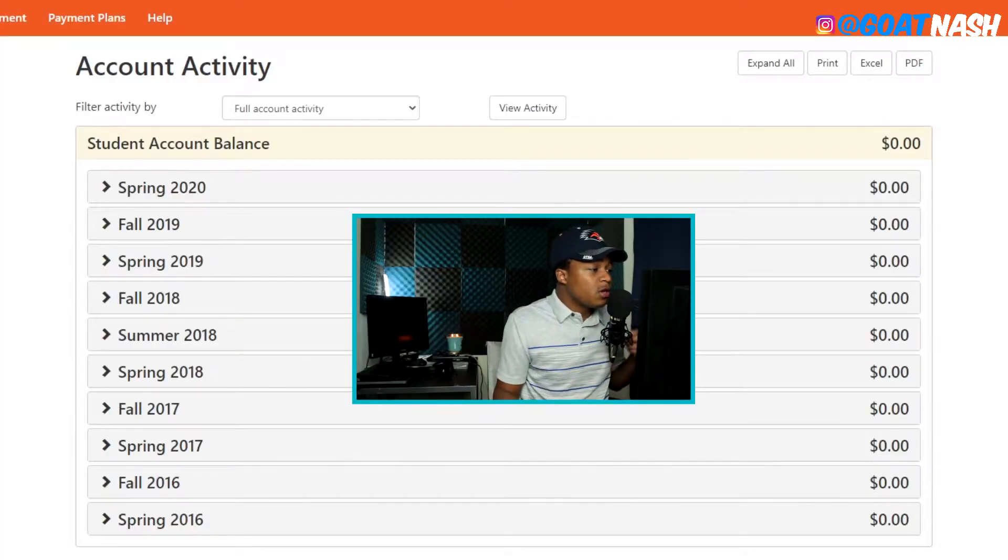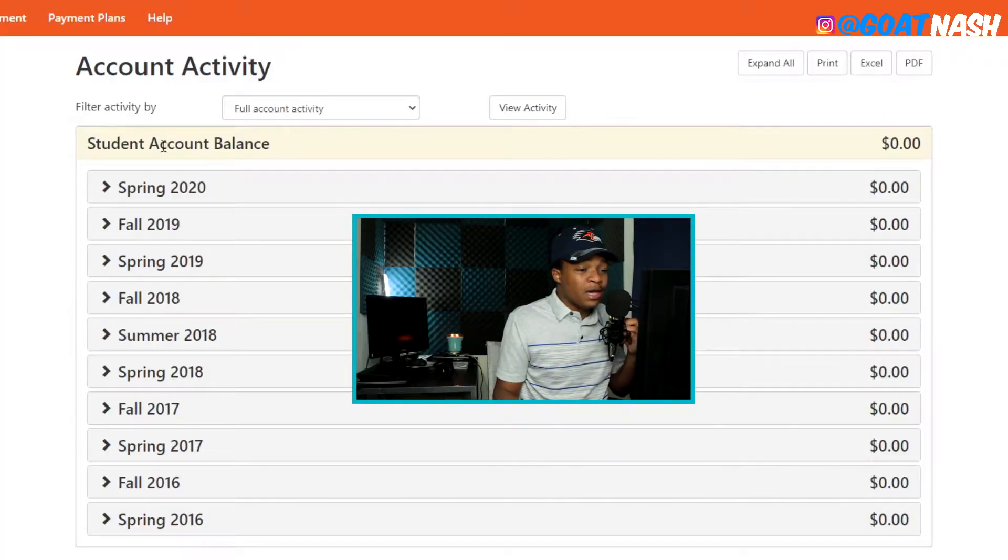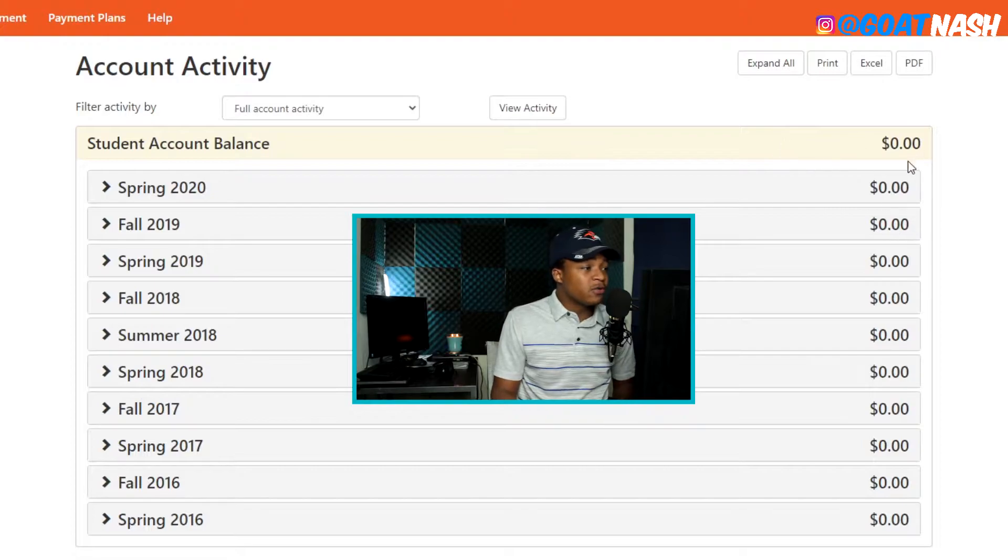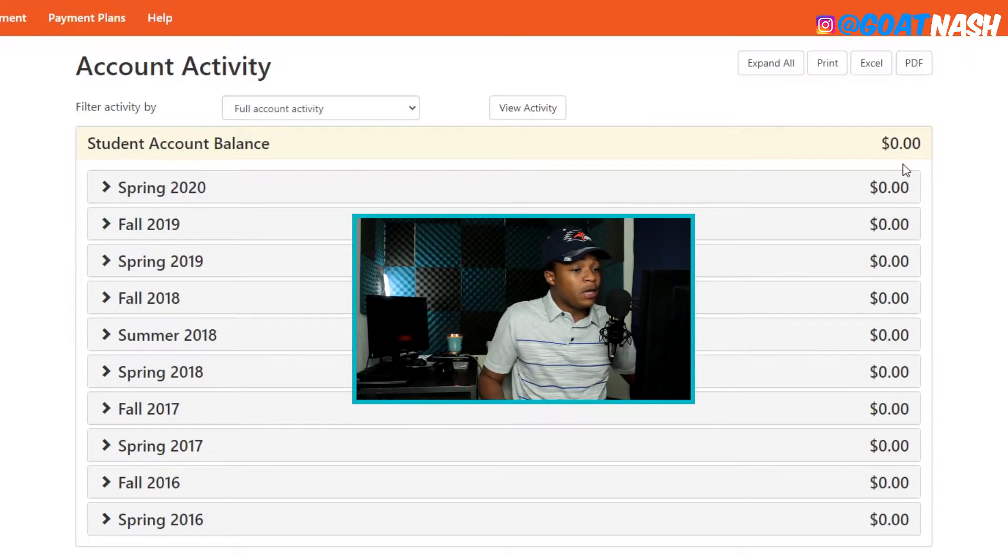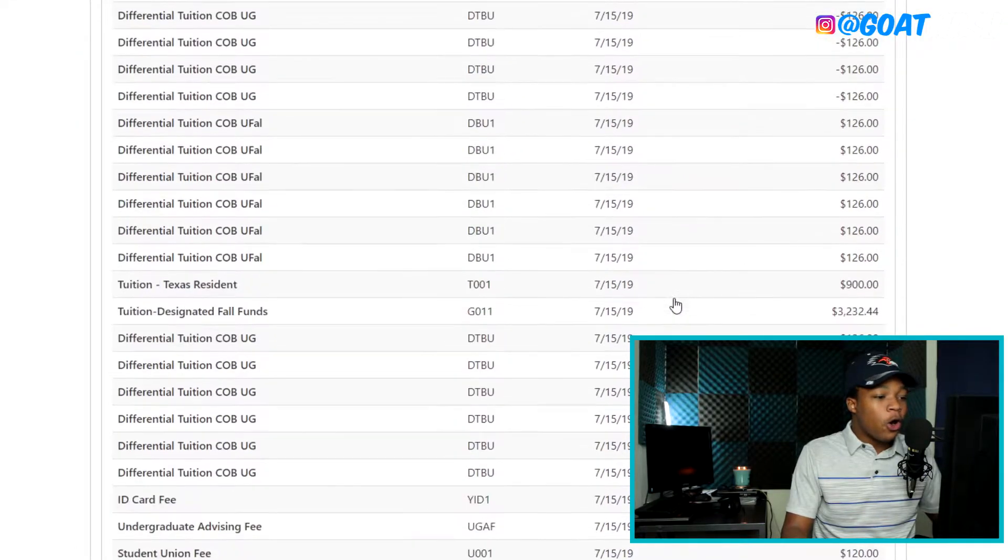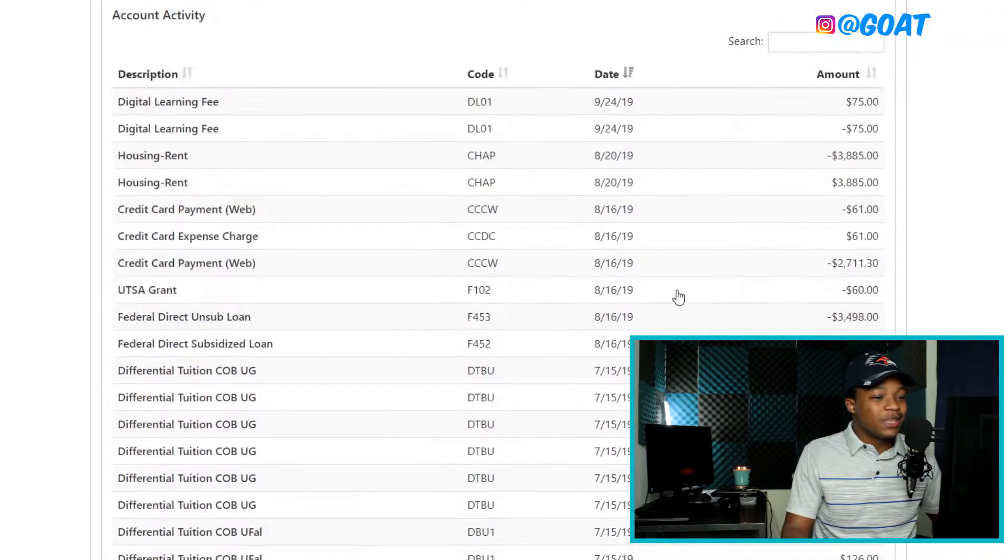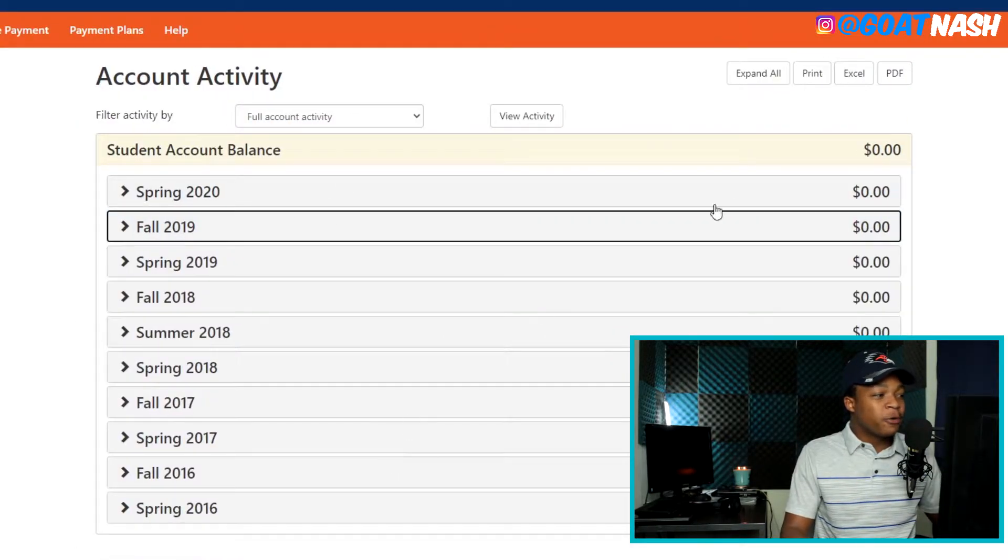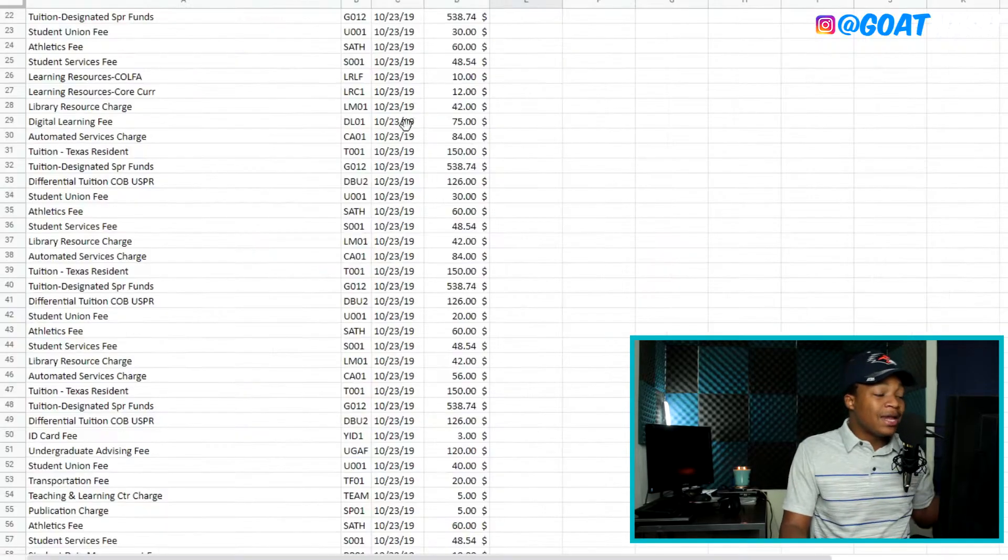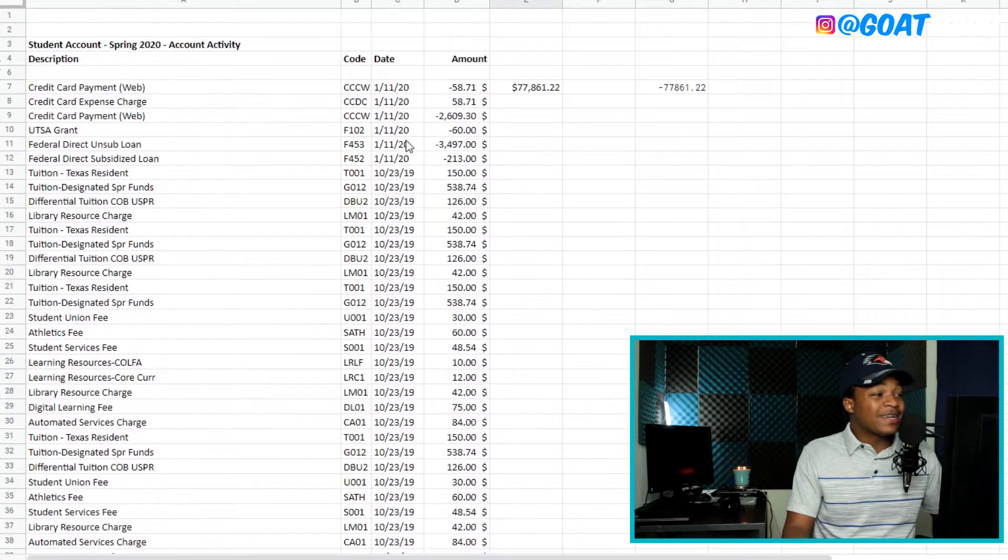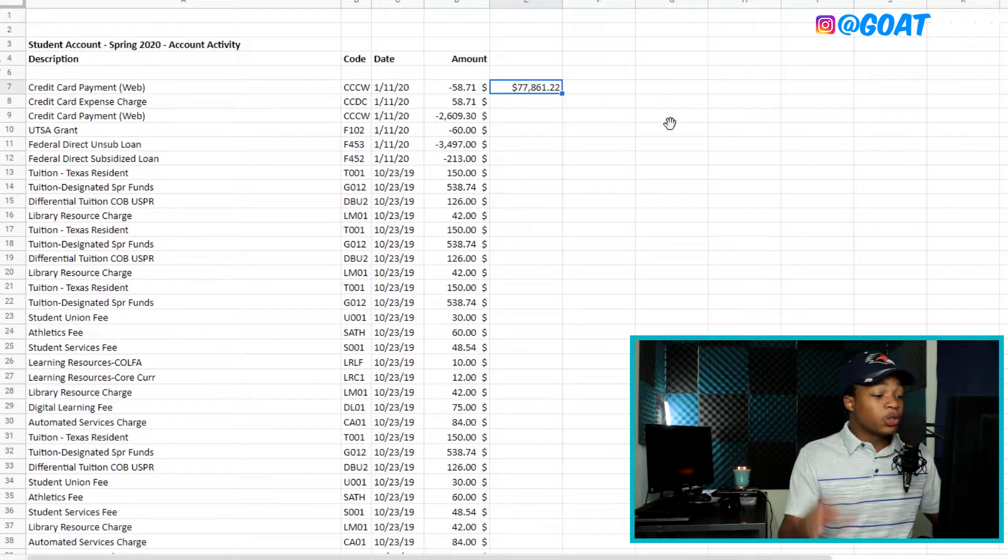All right. So as you can see, I'm actually logged into the platform that we used to pay our tuition. And as you can see on the right side here, everything is actually paid for. So I actually paid off everything. Open one of these here. You're going to see all the charges that they were charging. So I went ahead and exported everything in an Excel format. And I went ahead and put it in this Microsoft Excel document here.